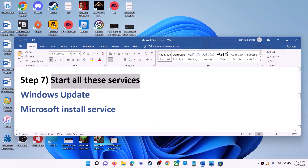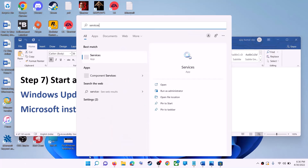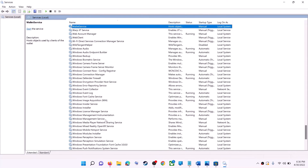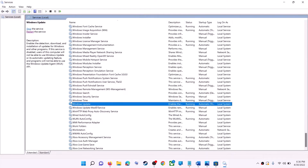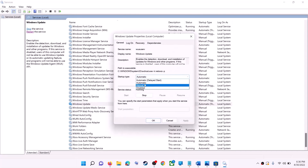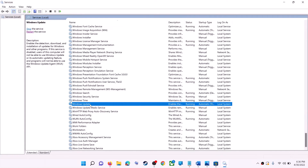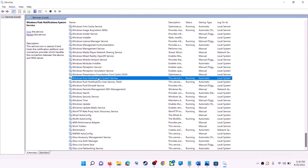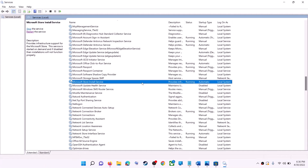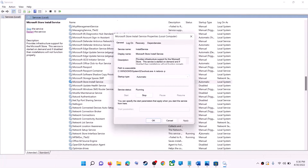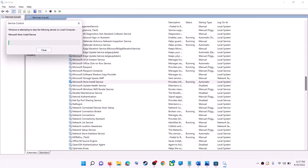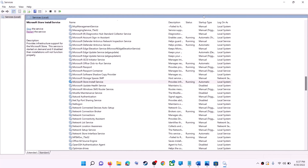If that doesn't work, start all the related services. Type Services in the Windows search box and click on Services. Find Windows Update in the list, double-click it, set the startup type to Automatic, click Apply, click Start if highlighted, then click OK. With Windows Update selected, click Restart the Service. Next, find Microsoft Store Install Service, double-click it, set it to Automatic, click Apply, click Start if highlighted, then click OK. Click Restart the Service, then open Microsoft Store and use it.